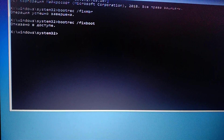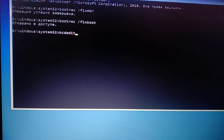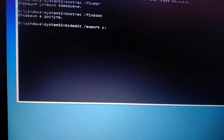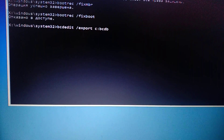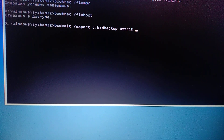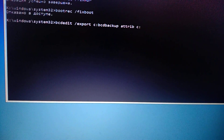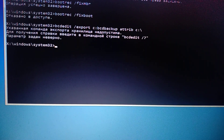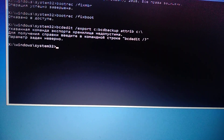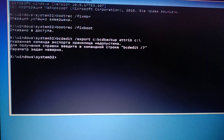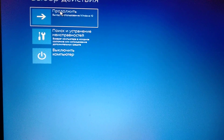The third command you need to write is: bcdedit /export C:\bcd_backup and press Enter. After you enter it, just write exit and continue.